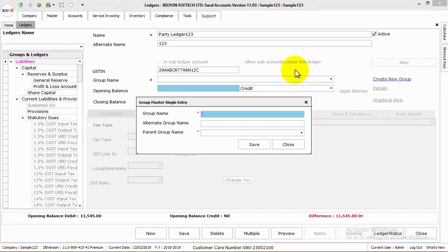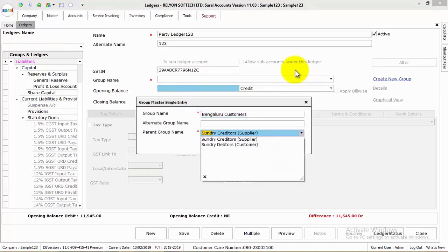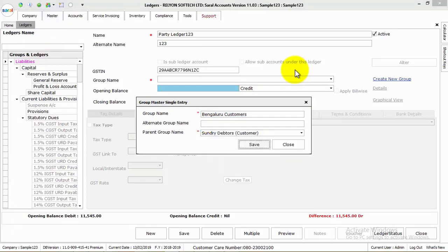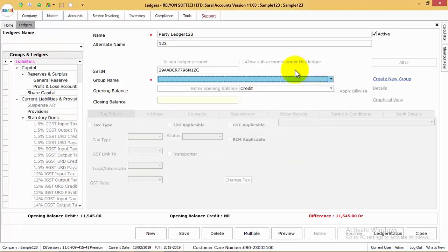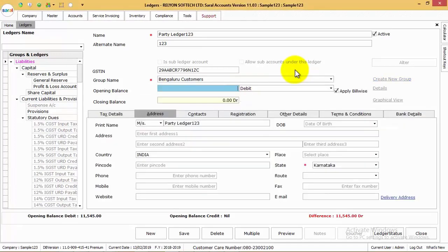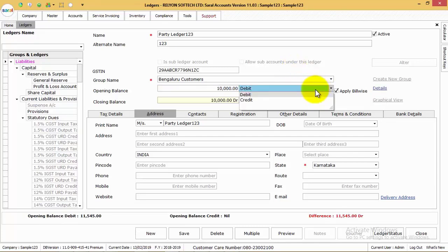Or else, create your own group under the available groups in the software. Next, enter the opening balance for the ledger and select whether it is debit or credit.